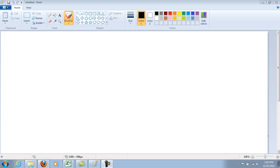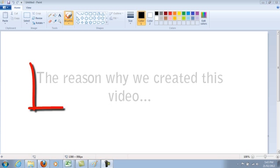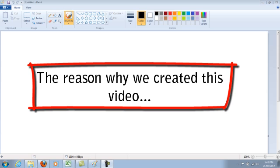The reason why we created this video about how to use the bulk uploading feature on Hootsuite is because when I first tried this out, I had a lot of trouble with it. It was confusing, I didn't get it right away, it was frustrating, and it probably took a couple of hours.